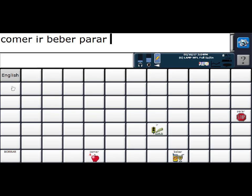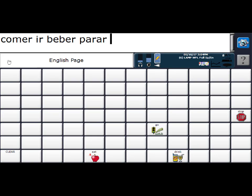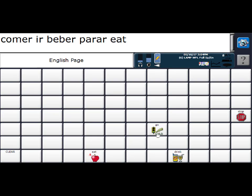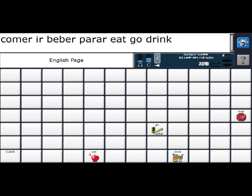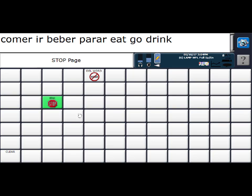And for my English words, I have my words eat, go, drink, and stop.